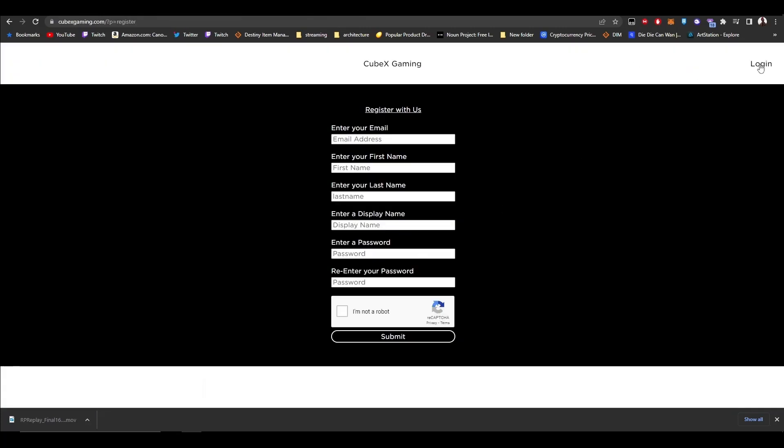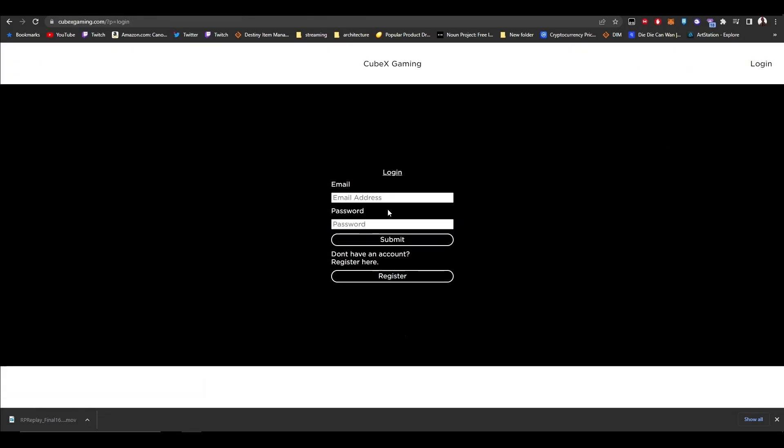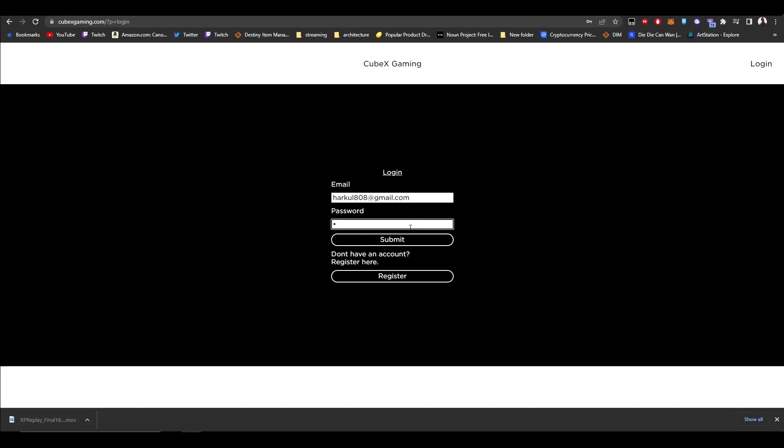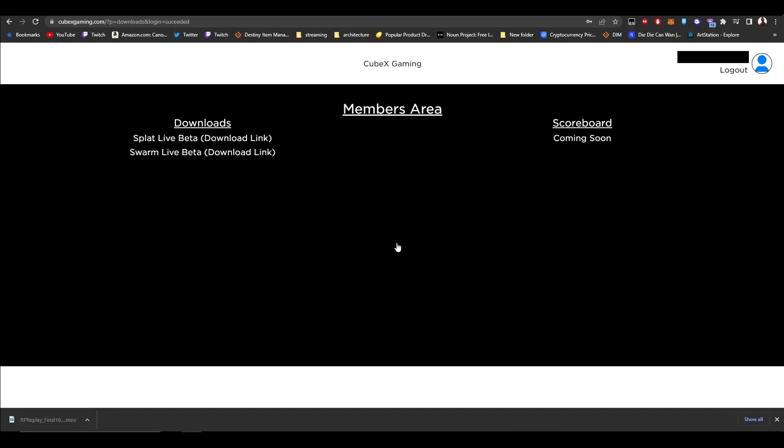Once you log in, enter your email and password, then submit. Once you've submitted, you can download the game by pressing Splat Live Beta.